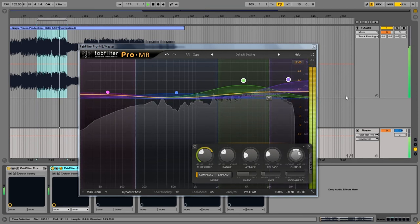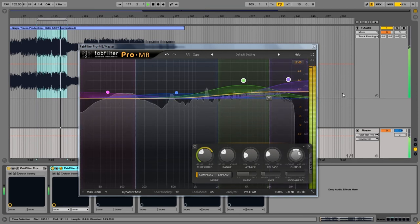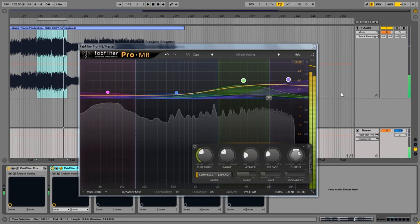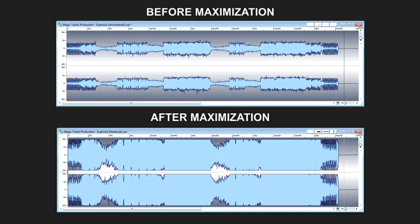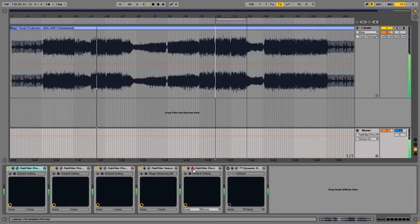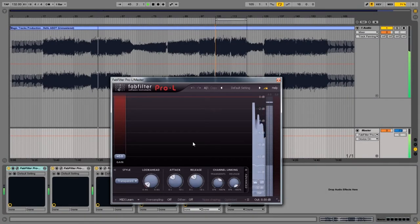After making dramatic change you should always compare your mix with the reference track in this style. Maximization is the final and most important process in the mastering. The goal of maximization is to enhance the loudness of a track by reducing the dynamic range of an audio. Let's open FabFilter Pro L.